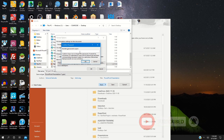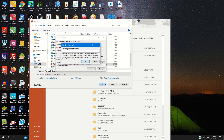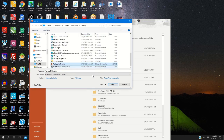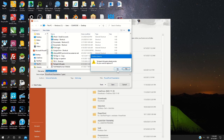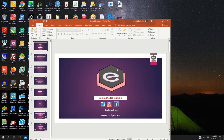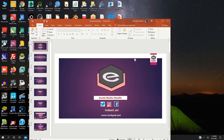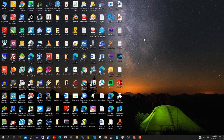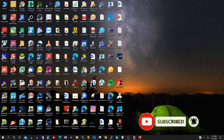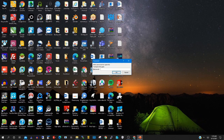Type the password again to confirm, then click OK and save to replace the old file. Now I have encrypted the PowerPoint file.